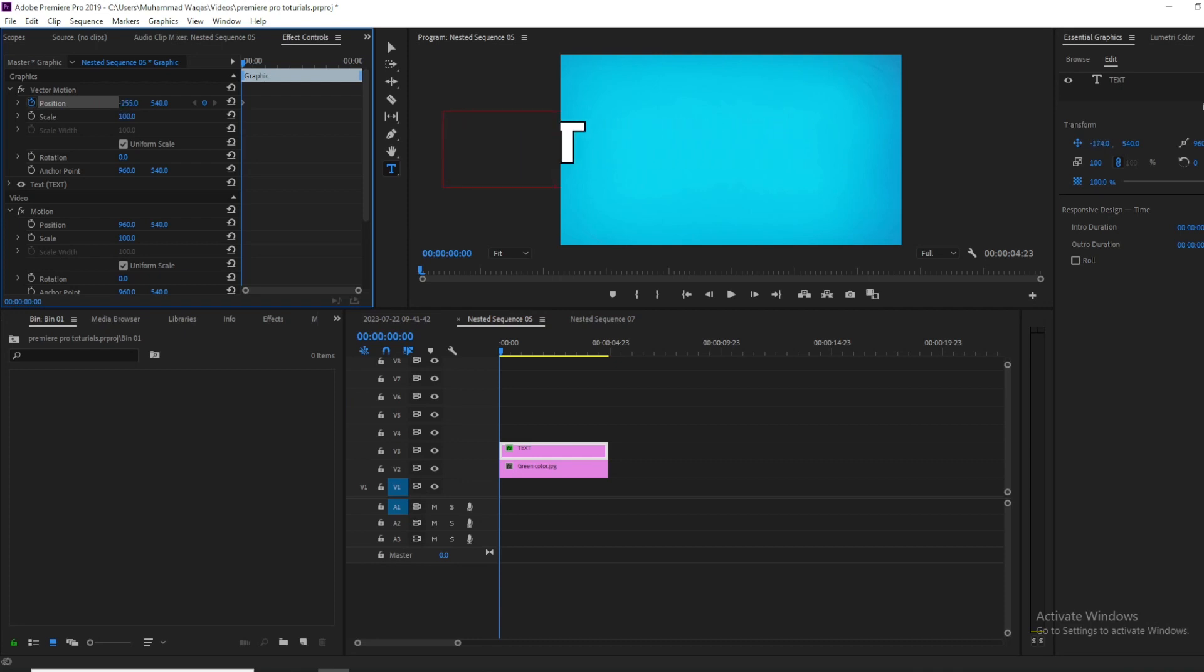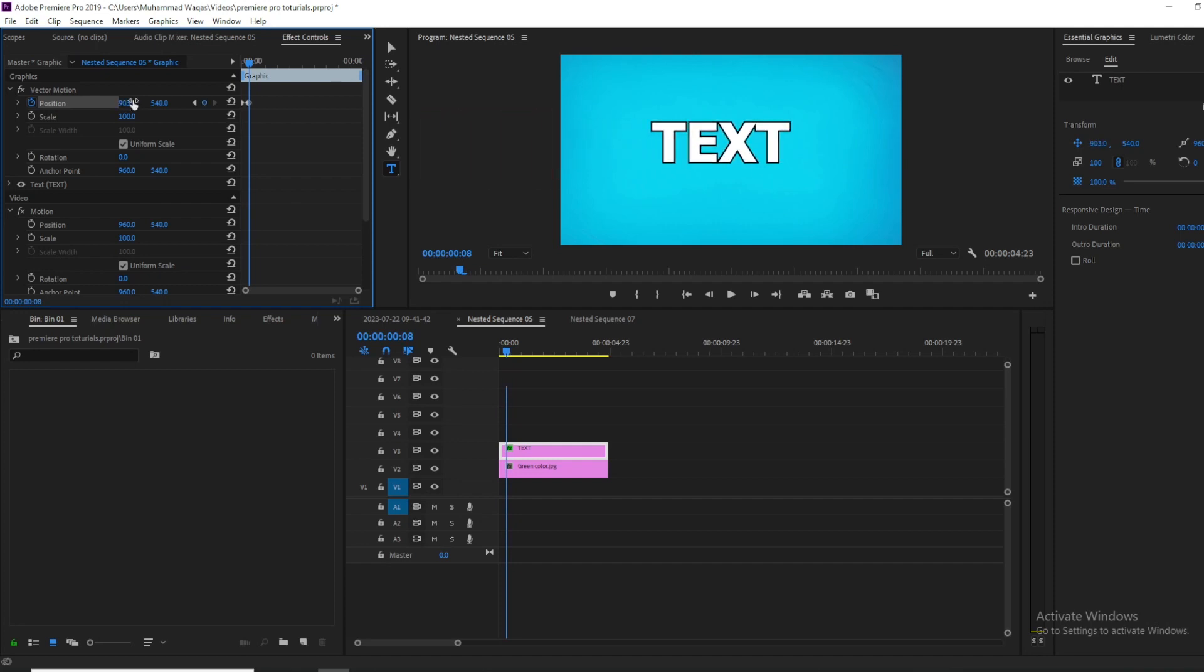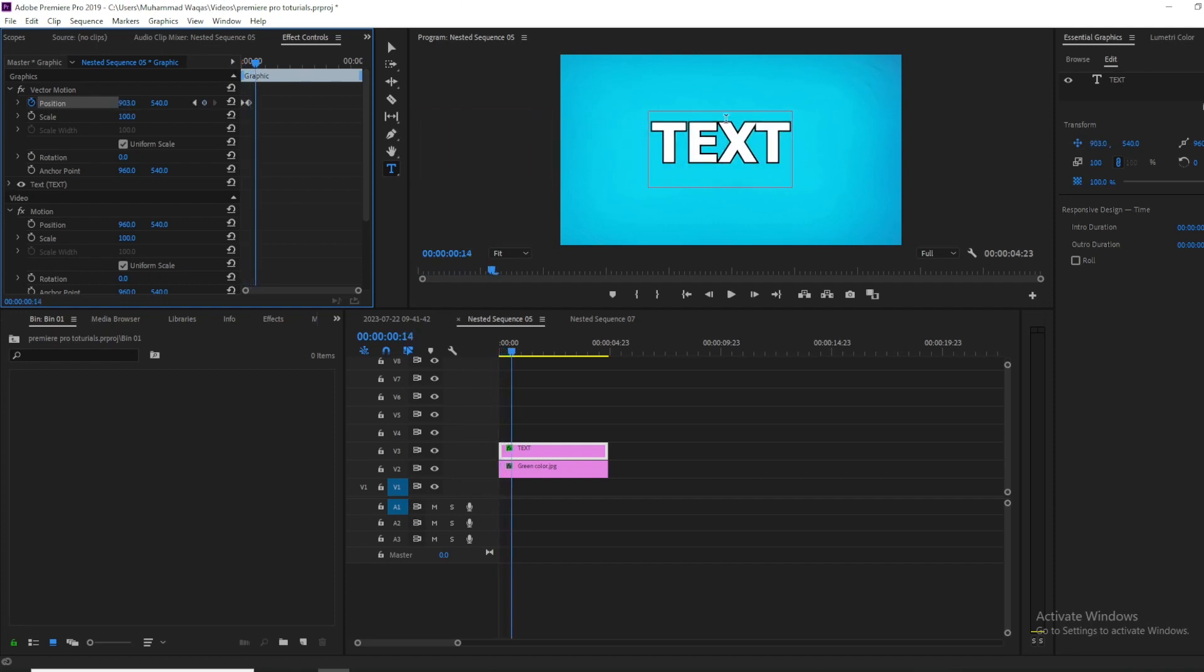Then move the playhead just 5 to 10 frames forward and bring the text back to the center. If I play, you can see this text animation. To add a blur effect, go to Effects and search for Directional Blur.